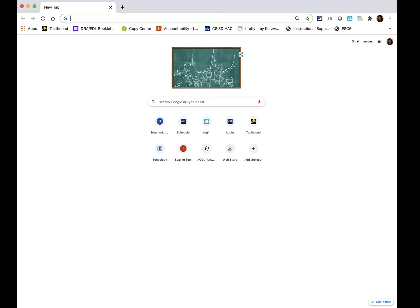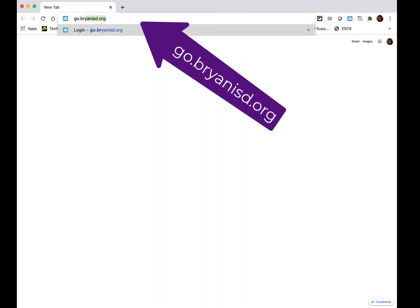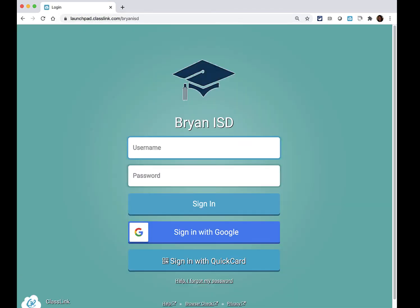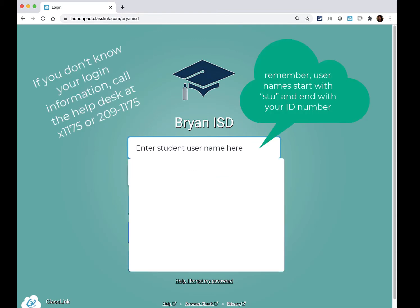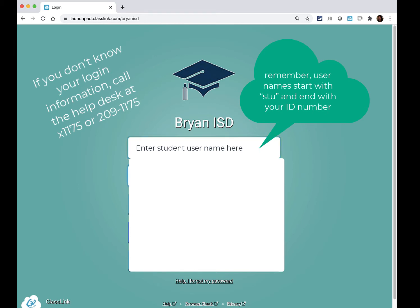The first thing that you're going to do is open a web browser and go to the website go.bryanisd.org and hit return. This takes you to your Bryan ISD login page so you'll enter your login information and hit sign in.